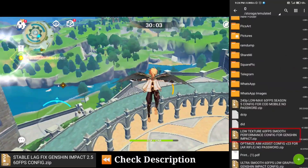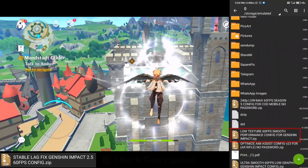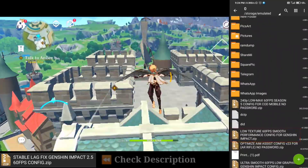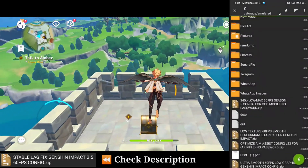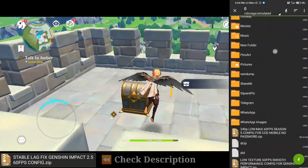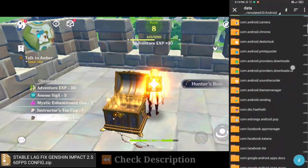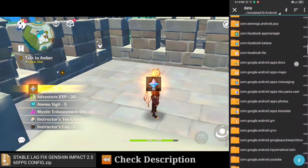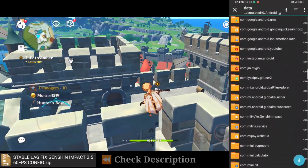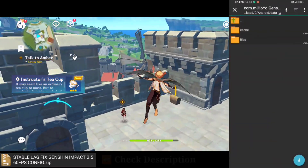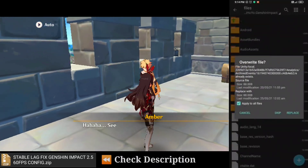Try this config — it will help you a lot. This config is highly optimized for Genshin Impact 1.6. After you apply this config, your lag will be 100% fixed. Now click this folder, then click extract. Select device memory, then Android, data, com.GenshinImpact. Then files, paste, apply to all, replace.